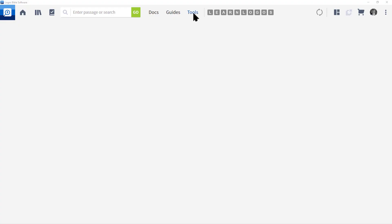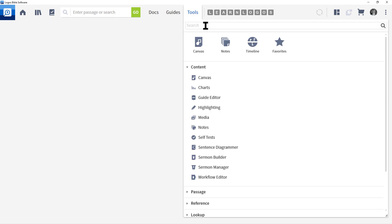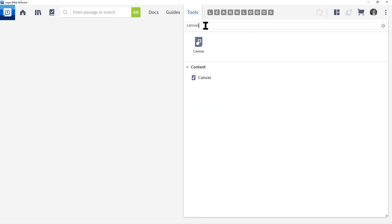Let's go to the main menu and click Tools. In the search box, type in Canvas. Locate the menu Content and click Canvas.